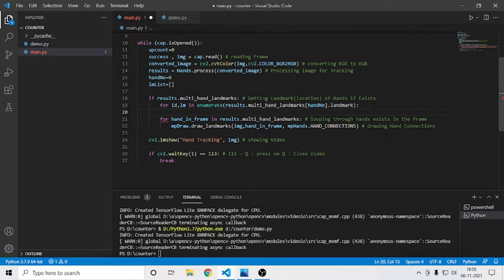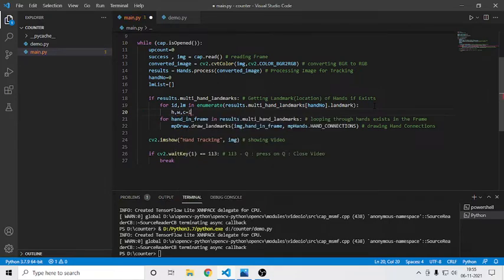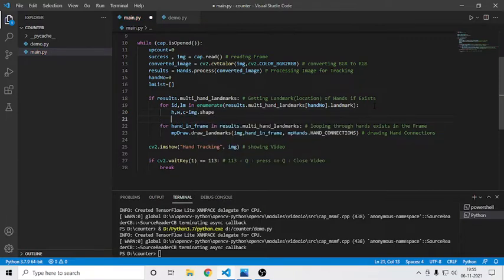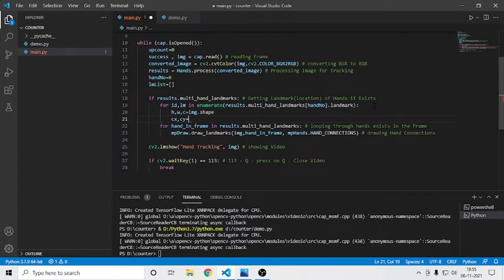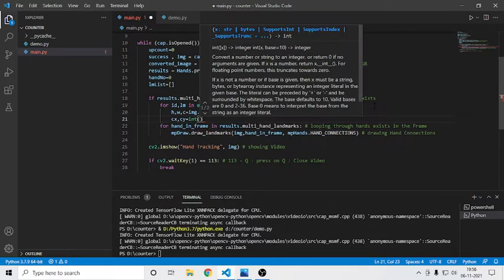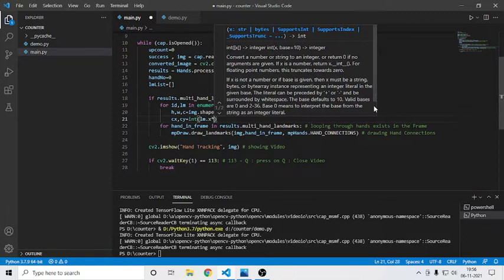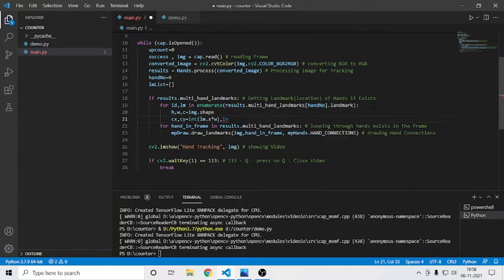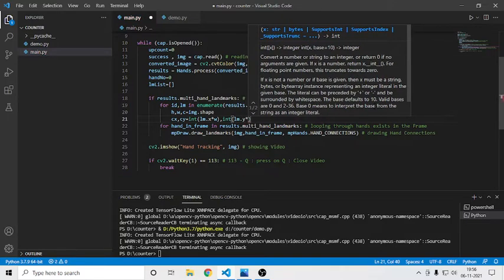Here I'll calculate height and width using image dot shape to get the shape of the image. Then I'll calculate the x-axis and y-axis. I want an integer, so I'll convert: cx equals int(lm.x multiplied by w), and similarly cy equals int(lm.y multiplied by h height).